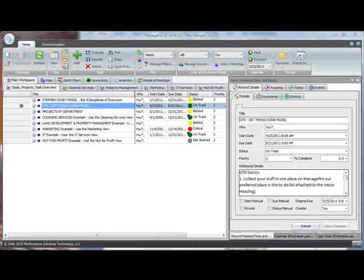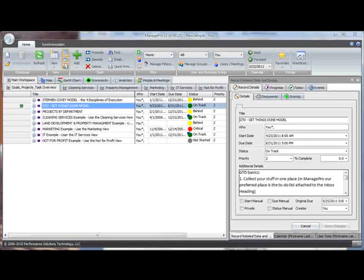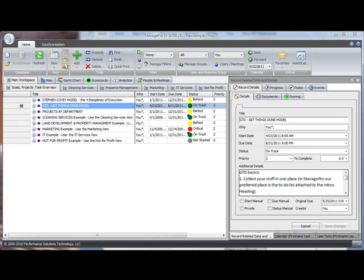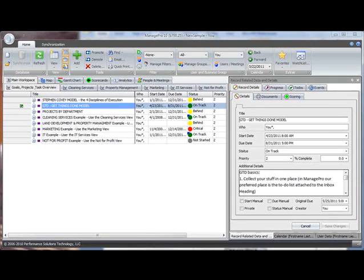In ManagePro, it's easy to capture your commitments in the form of to-dos, so all that information is out of your head and organized in an easy-to-remember topical outline.